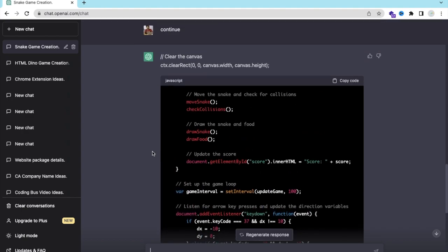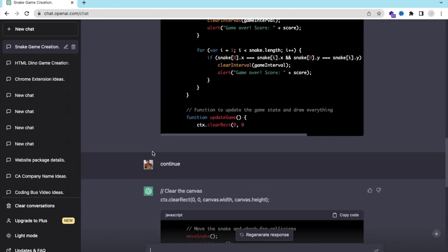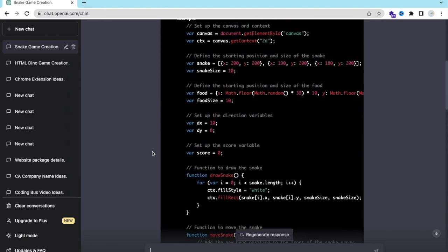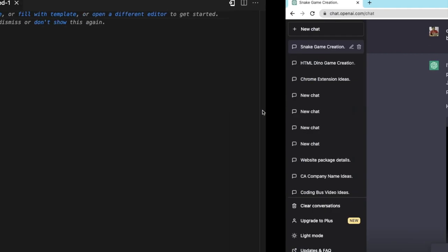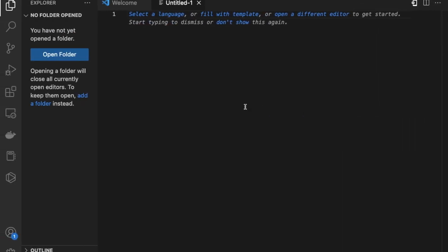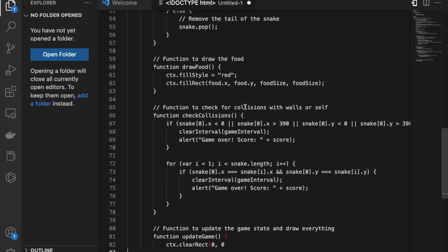As you can see here, the code is generated. Now what I will do here is just copy that code from here, like this. Let's open VS Code or any code editor or any text editor.